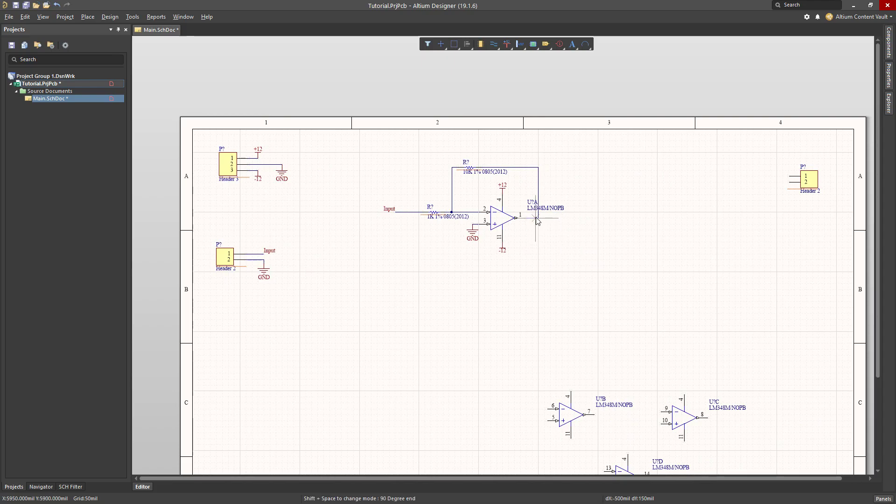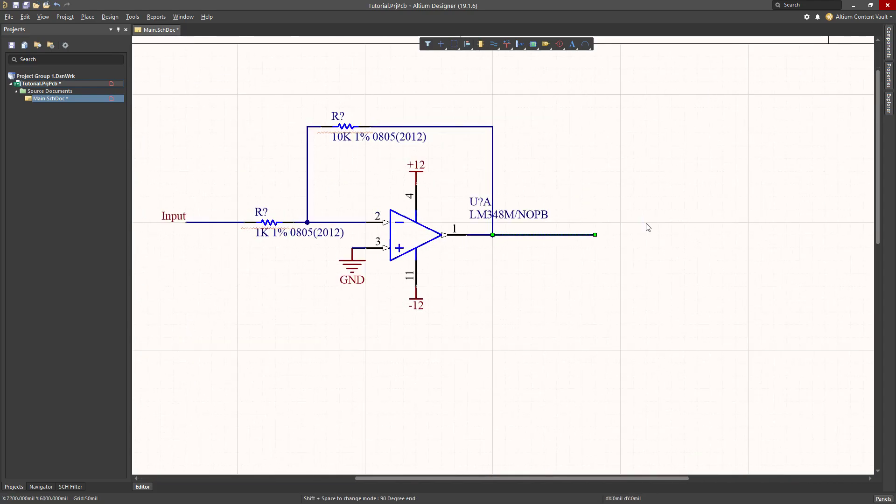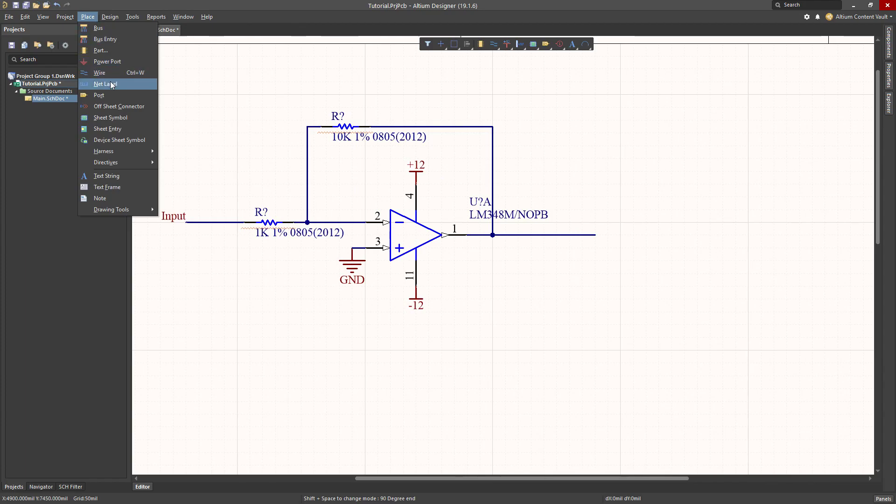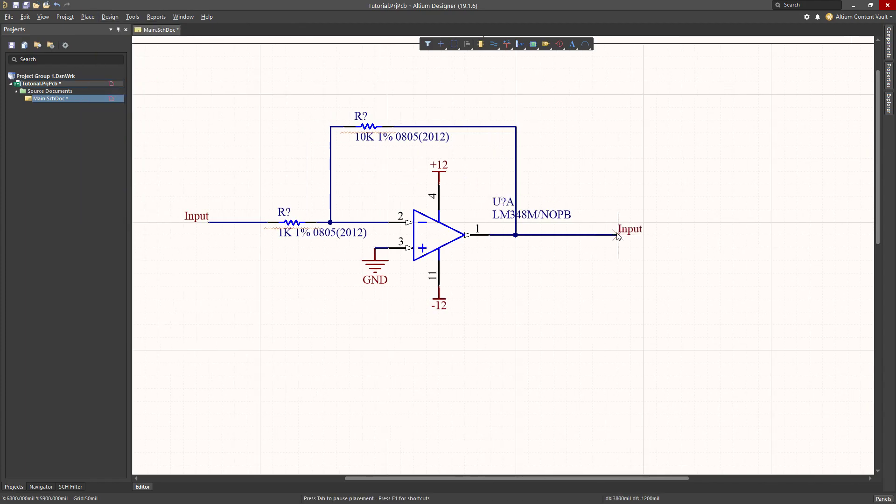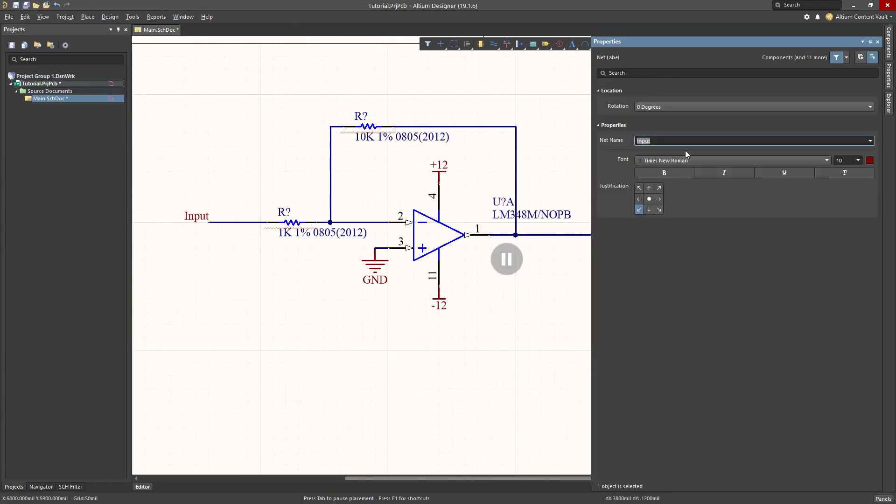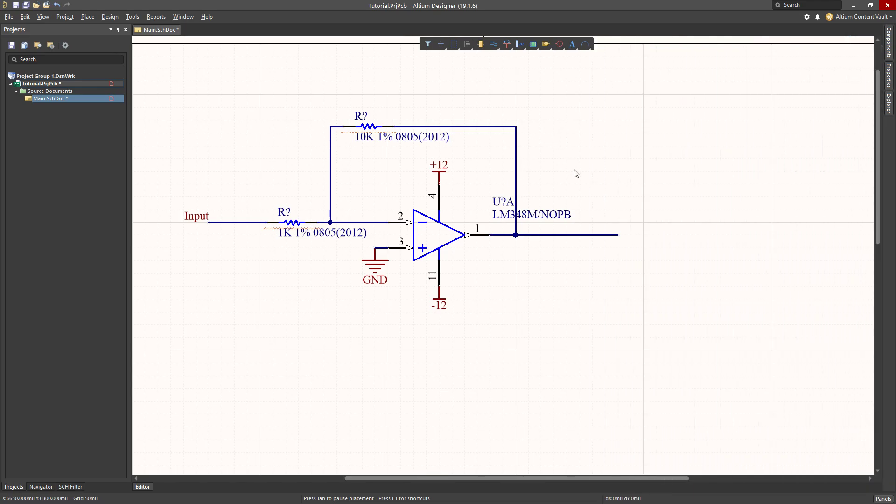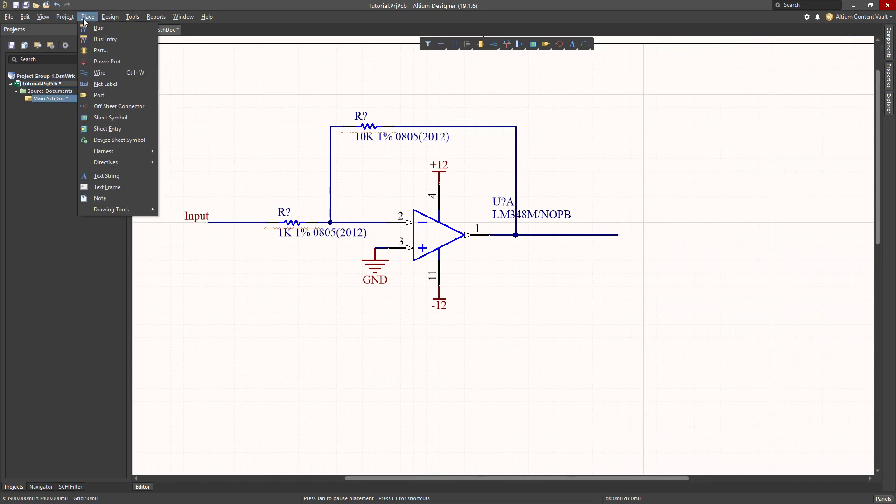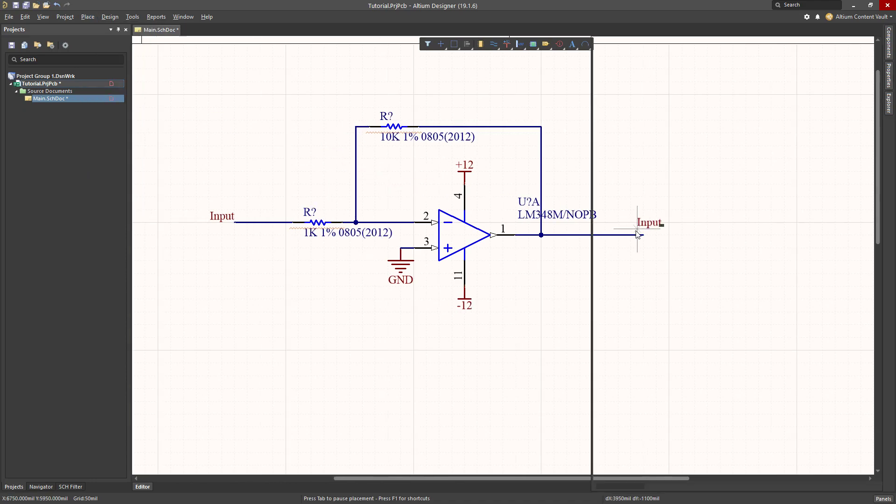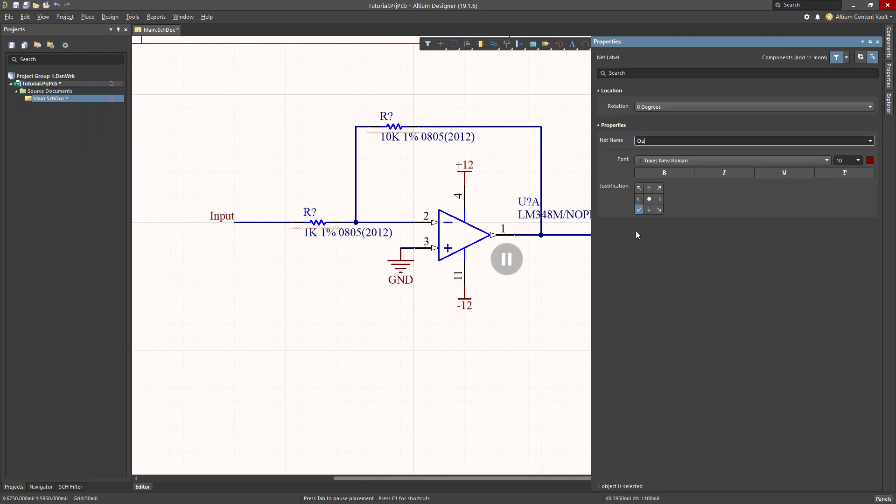I'm also going to hook up an output. That's control W to start drawing a wire. And I will place net label tab. And this one I will call output.